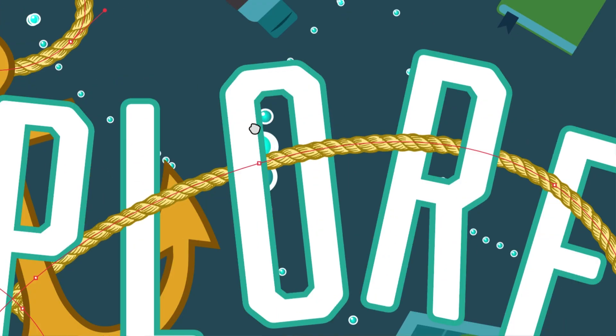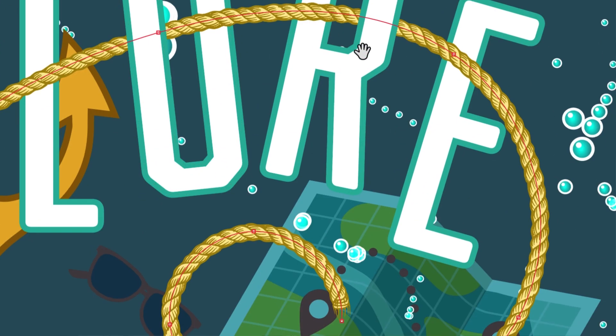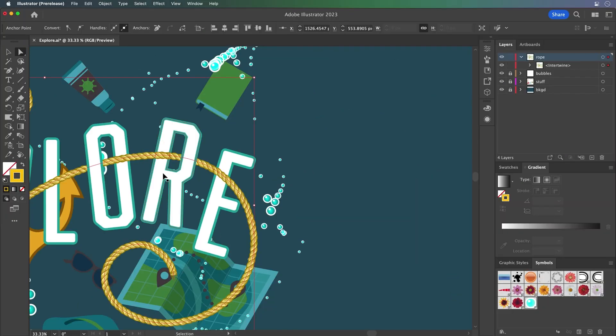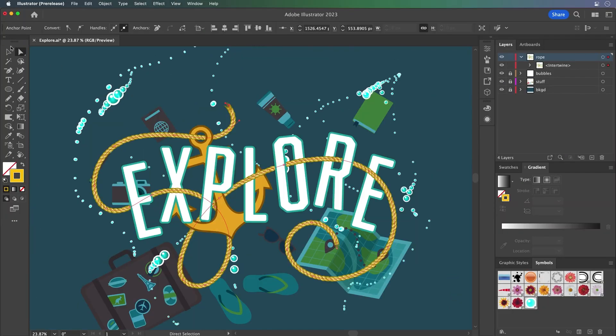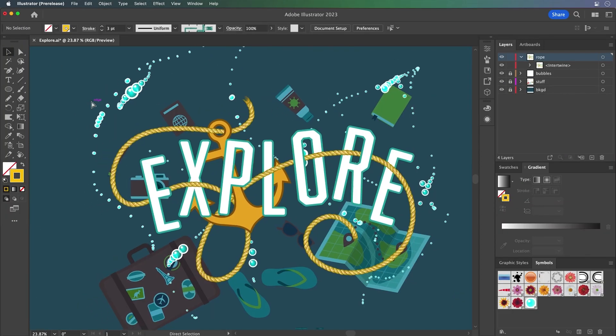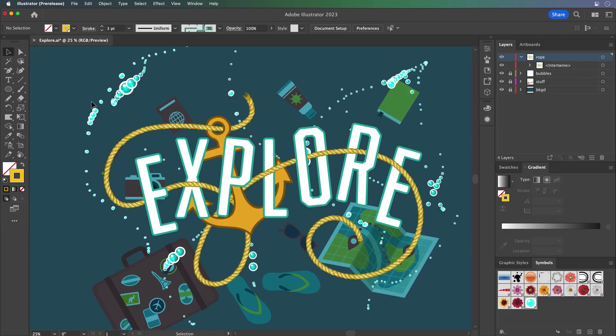So yeah, that is Intertwine for you. Super powerful. And honestly, I just can't wait to see what people create with it — it's just so fun. So create with it, show me what you got, I'd love to see it. And yeah, explore it for yourself. Thanks for watching.